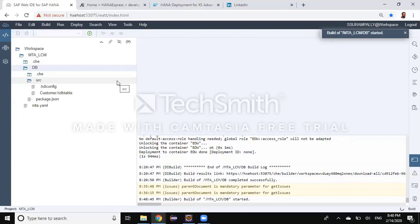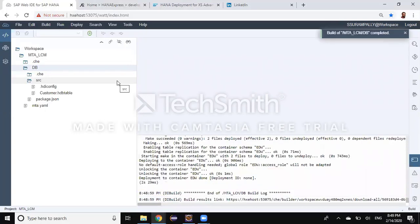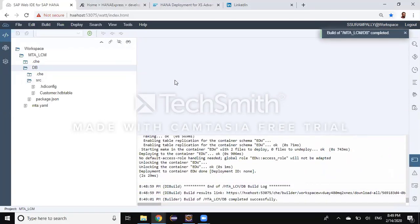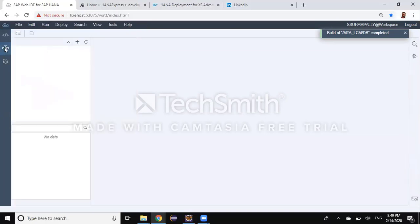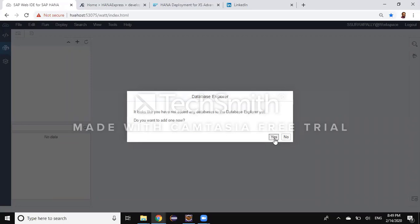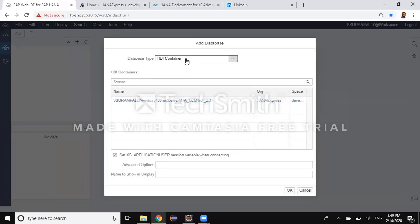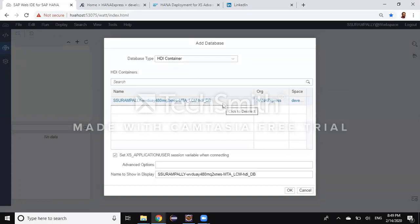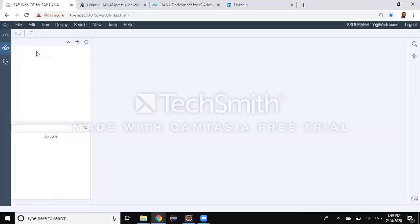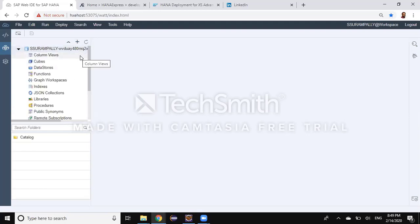With this build process, a runtime object — an HDI container — is going to get created in the database. The process has been completed and a service is created. I'm going to access that service or container from my DB Explorer. It's going to ask me to add an HDI container. This is the HDI container name — it starts with my user ID and some random GUID associated. I'll say OK, and after refreshing I can see the container appear.